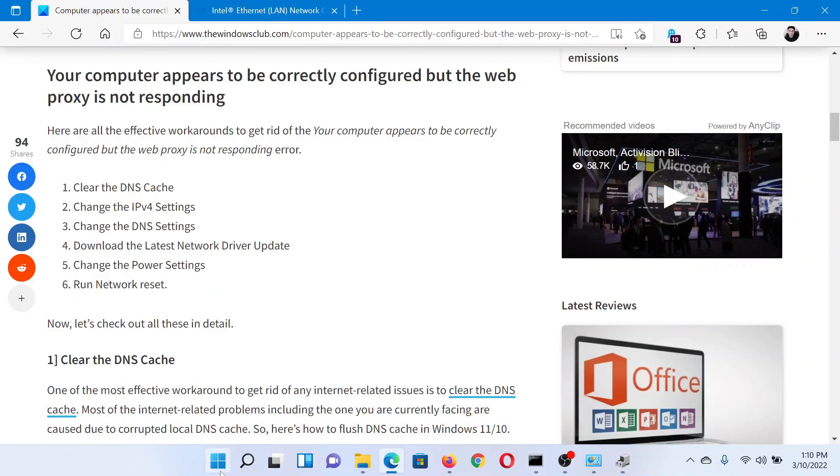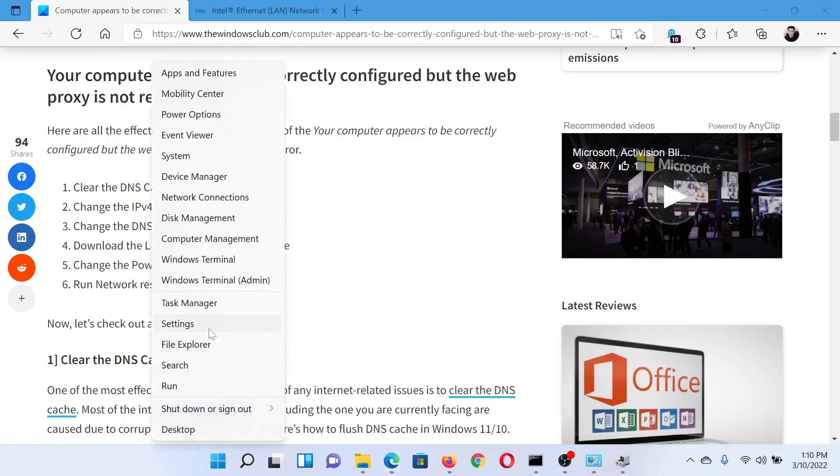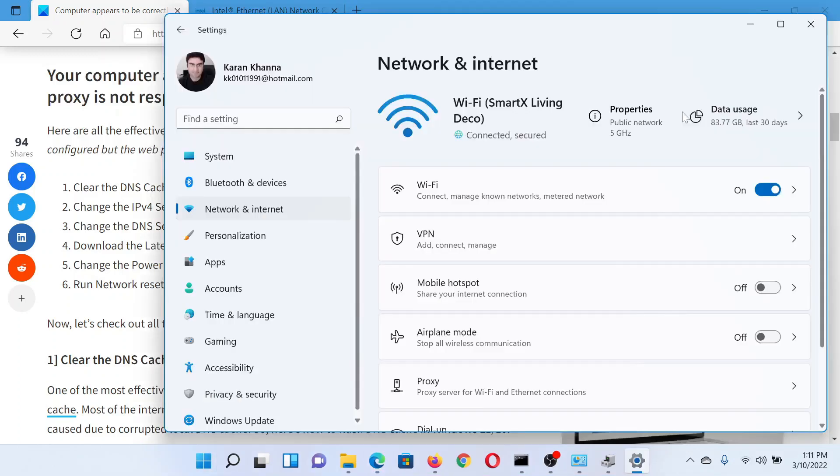If everything else fails, you can consider running a network reset on your computer. Right-click on the Start button and select Settings.